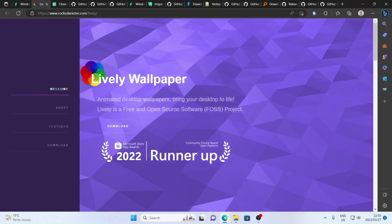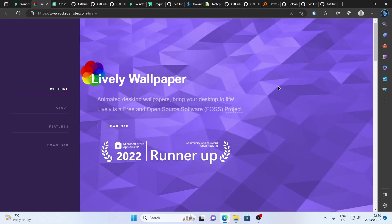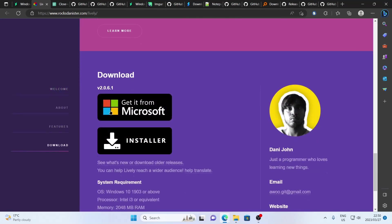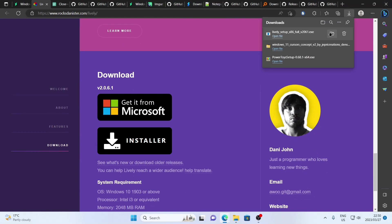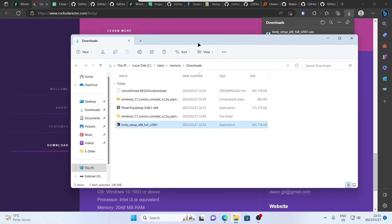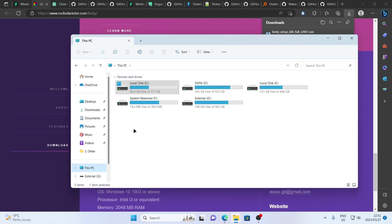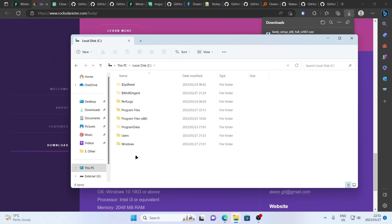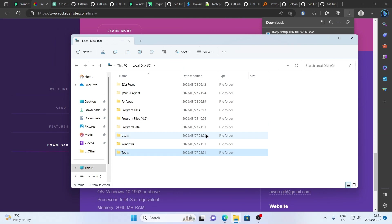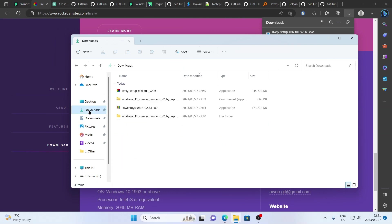The first thing we're going to do is we're going to download Lively Wallpaper. I'm going to scroll down on this website — you can get it from the Microsoft Store if you want to, but I'm going to be using the standalone installer in this guide. Once it's finished downloading, let's click on the little folder to open it up. Before we install this, head to This PC, on your local disk C, and here I want you to create a new folder and we're going to call it tools. We're going to be using this folder for all the apps we're going to install throughout this video.